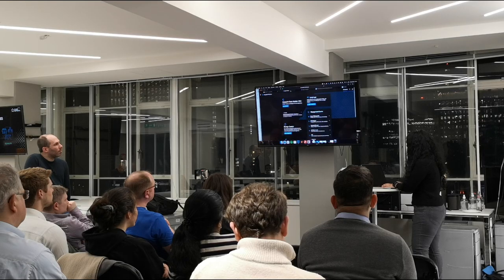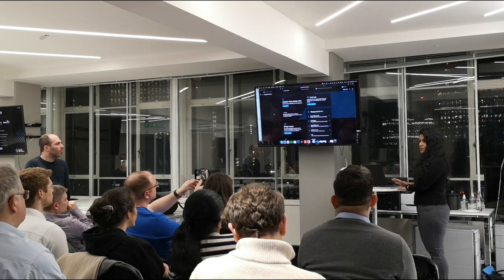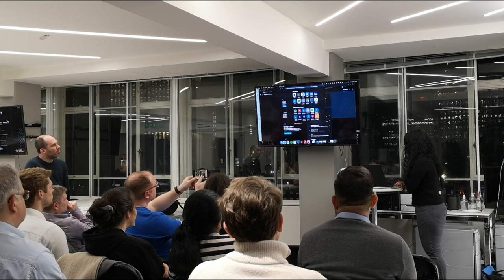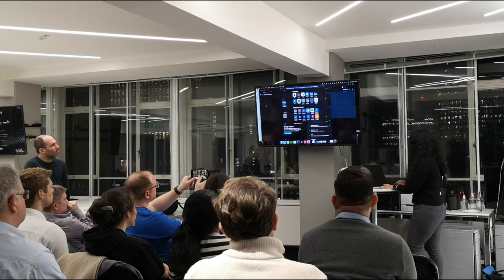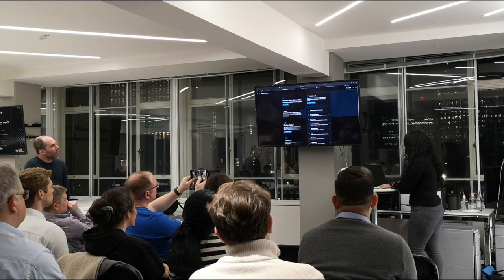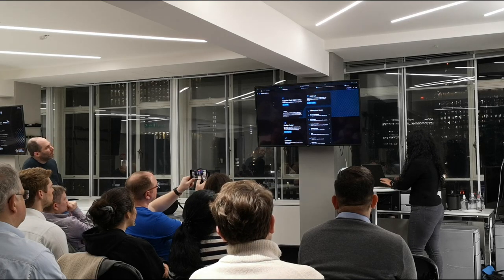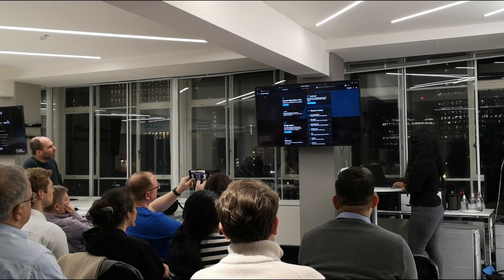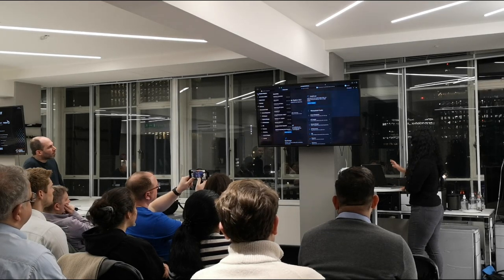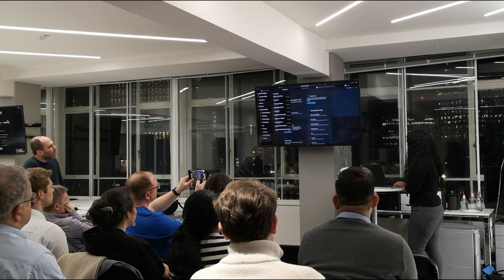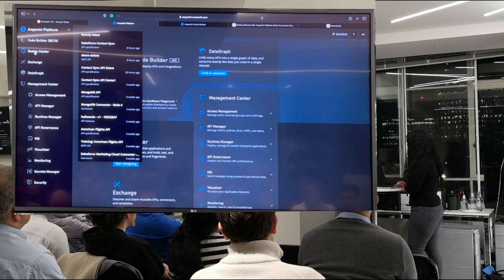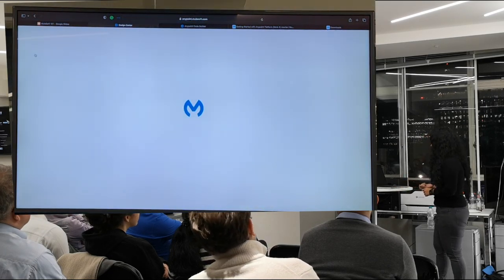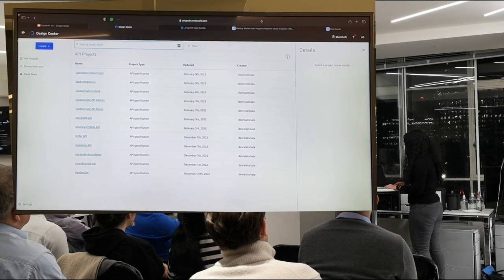You can actually create a free trial account on AnyPoint Platform at anypoint.mulesoft.com. You get a 30-day free trial account in which you can explore all the services. The first thing we'll go to is Design Center — this is where we actually design an API from scratch.